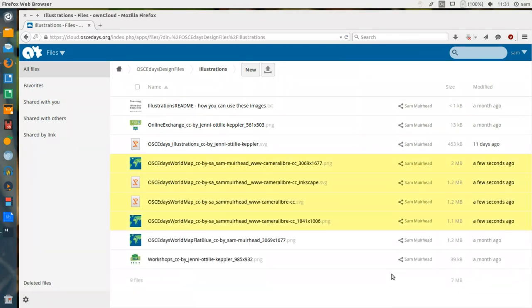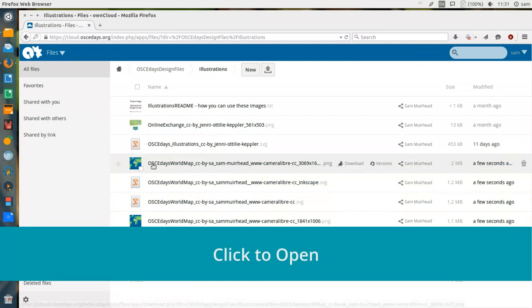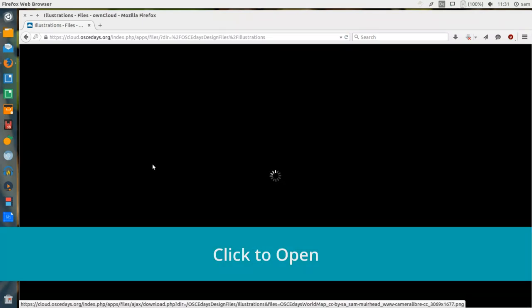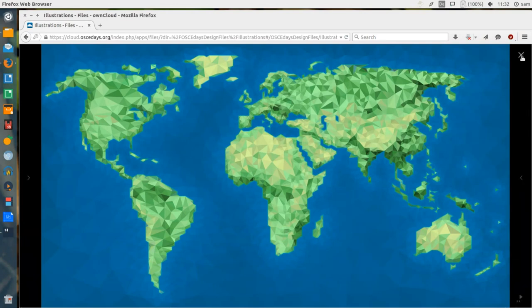Once these files are uploaded, any PNG or JPEG files are available to view within the browser. To close the image and go back to the folder, rather than using the Back button on your browser, use the Close icon on the right.